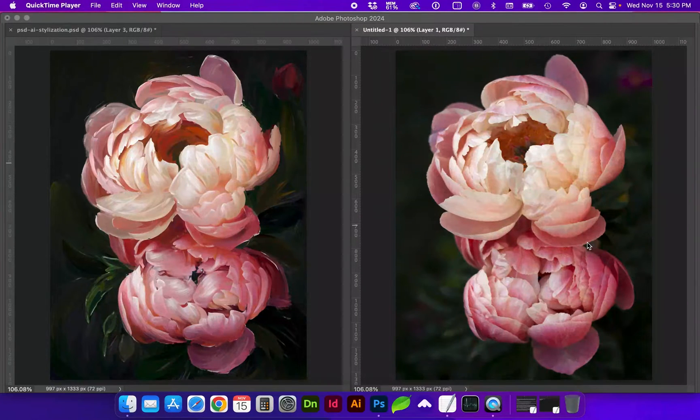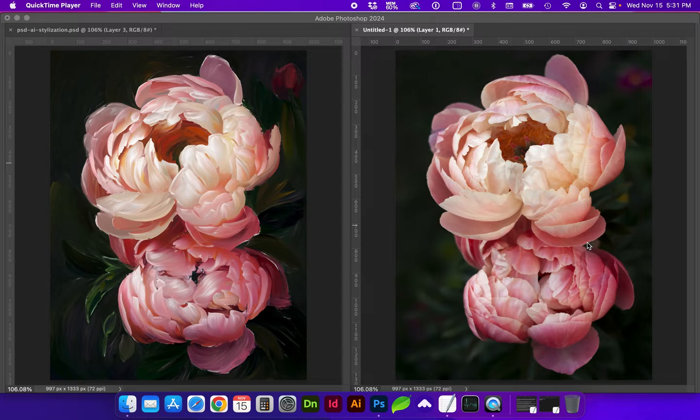Hello and welcome to my channel. In this video I'm going to show you how to use AI Generative Fill to stylize your image in Photoshop.